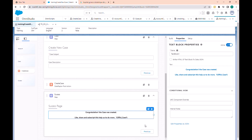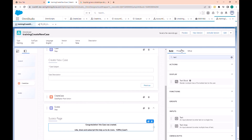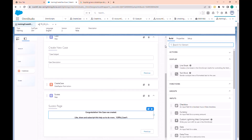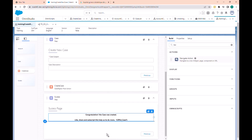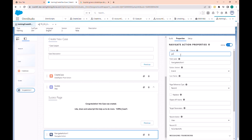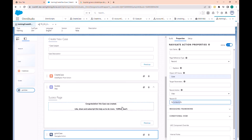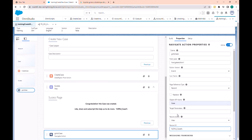Now let's add the navigation. Here we redirect the user to the case record page. Let's add a new navigation action — we can add it at the end. Let's call it 'go to case'. We have to navigate to the record and the app name is the case — we are going to the view page and we want to navigate to the new case that has been created.